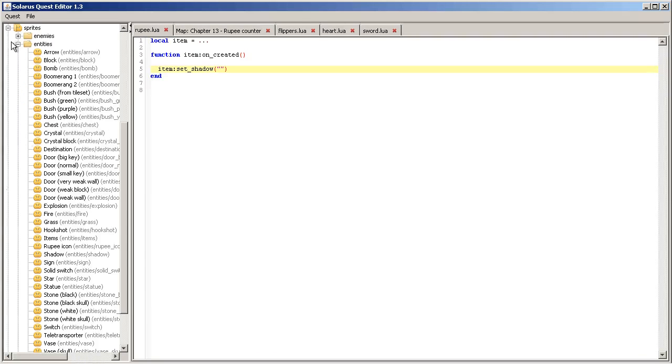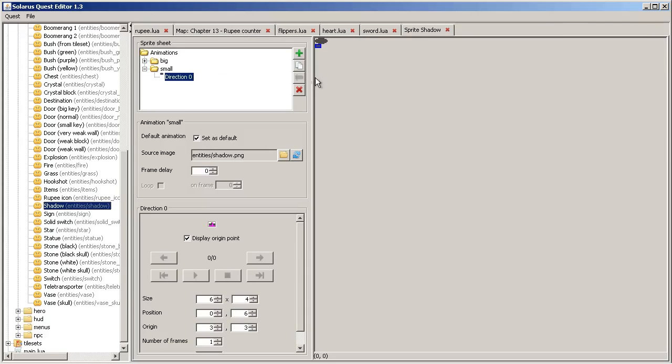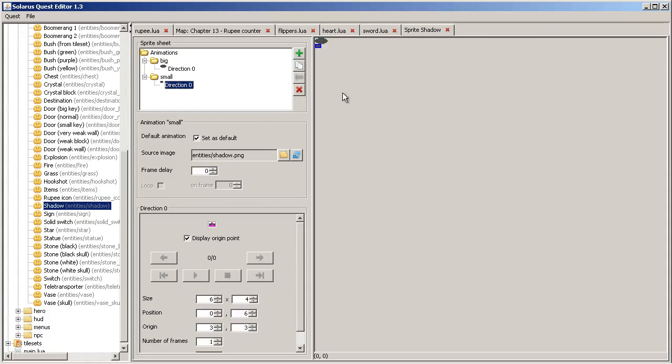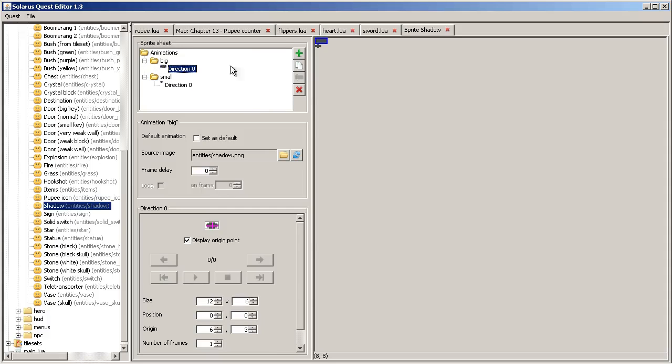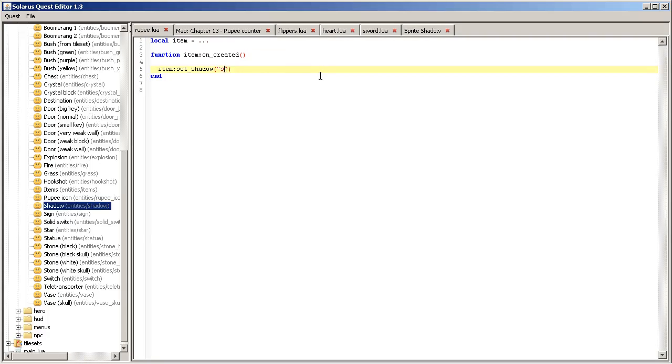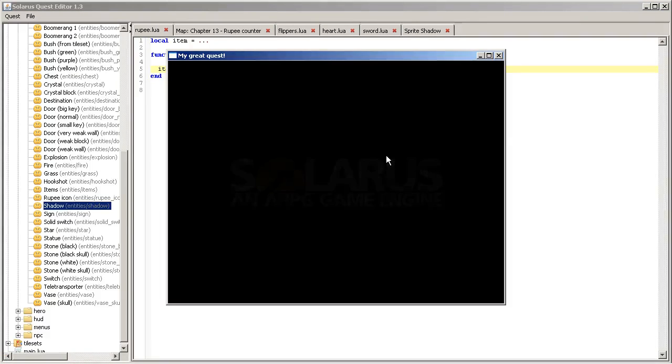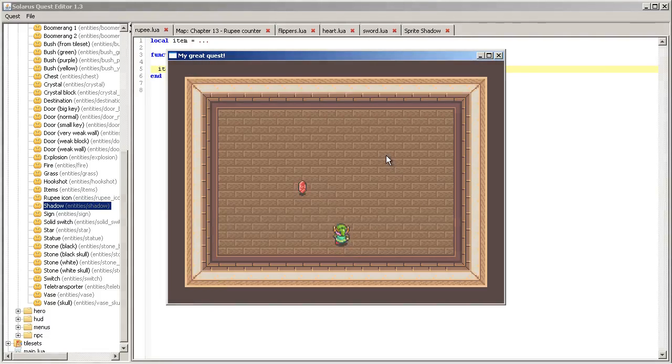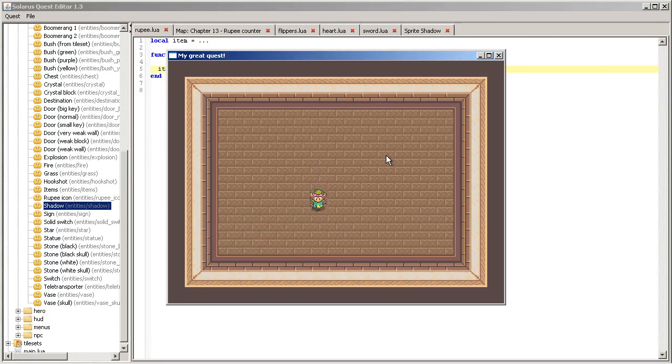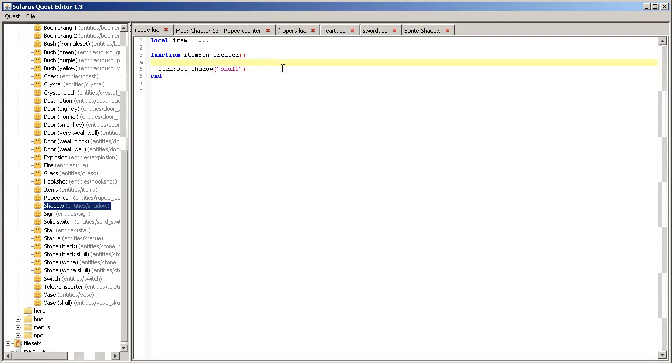So you should find entities shadow, it's here, and there are two animations in the Link to the Past resource pack at least. Big is the default one so we will use the one called small instead.